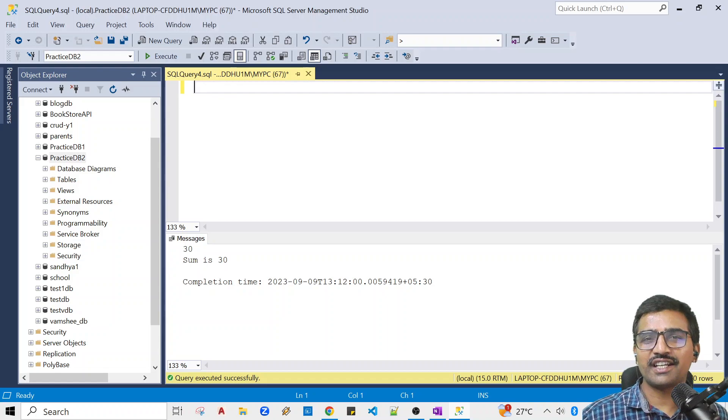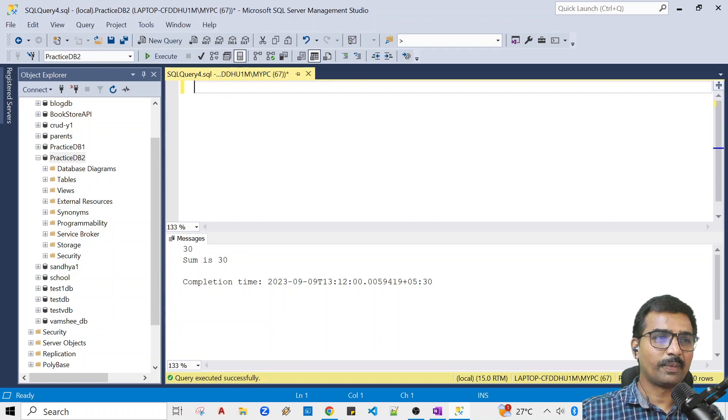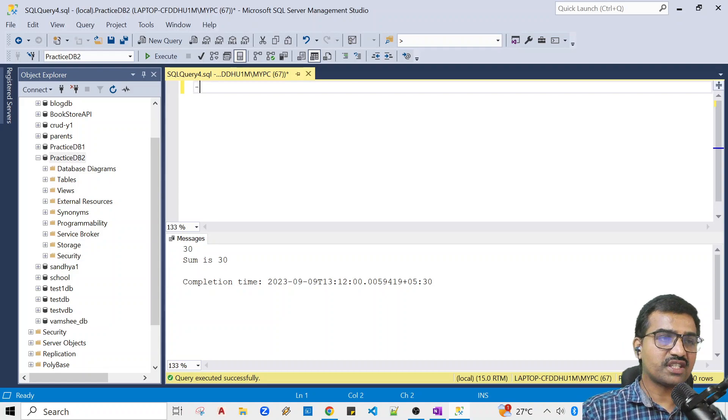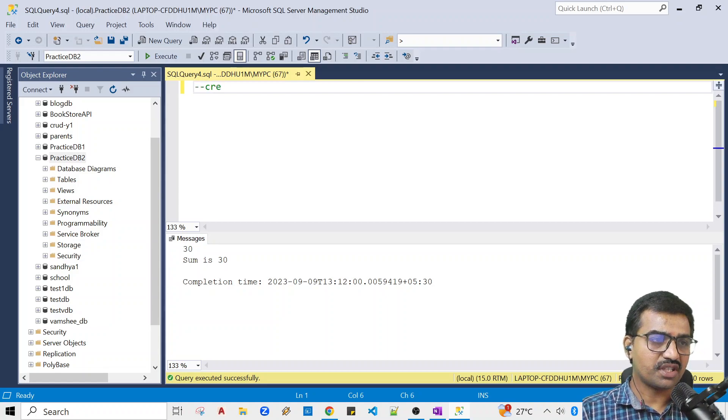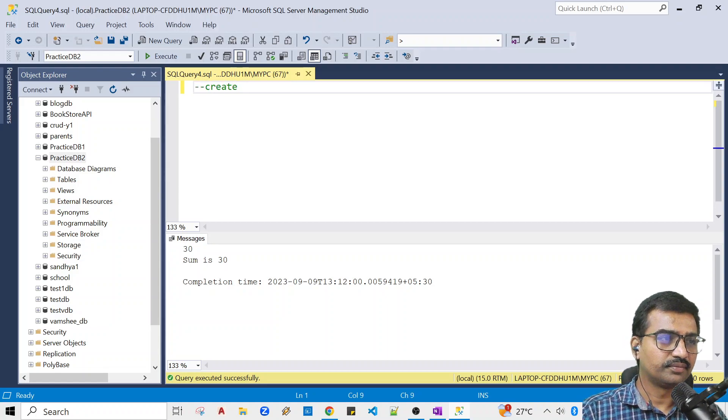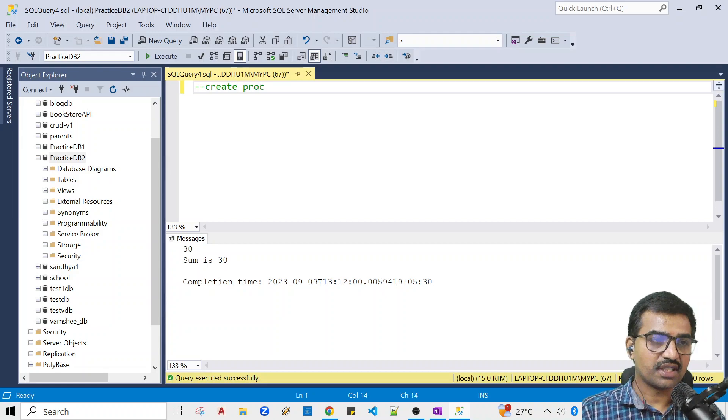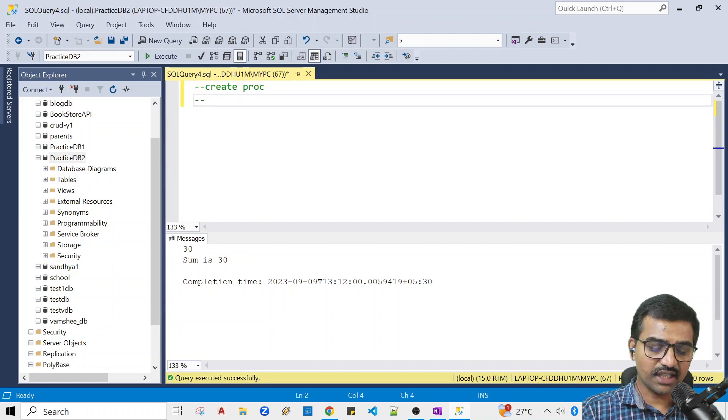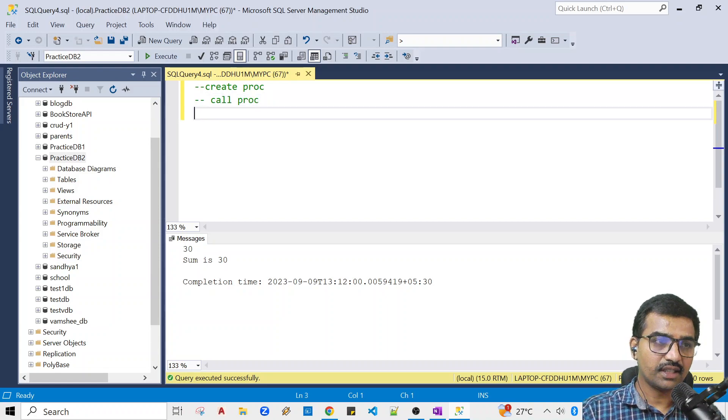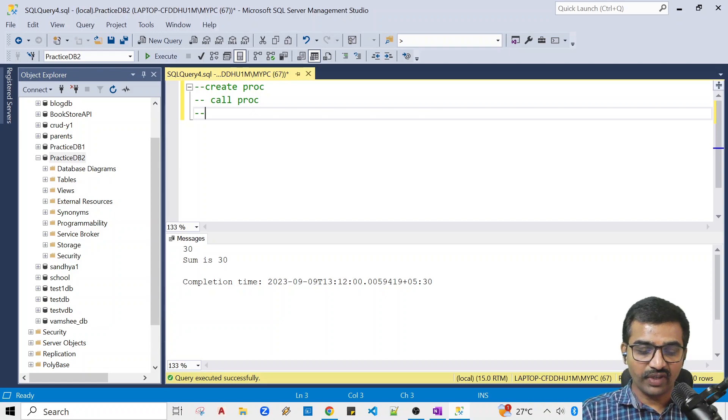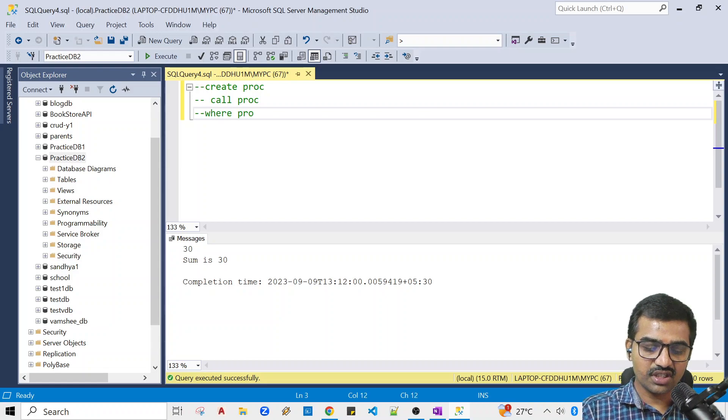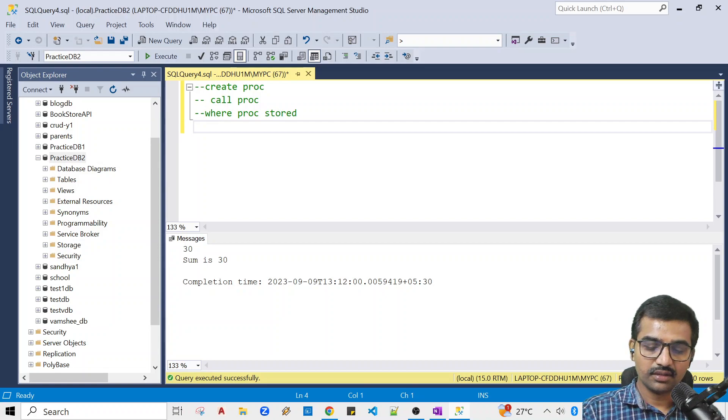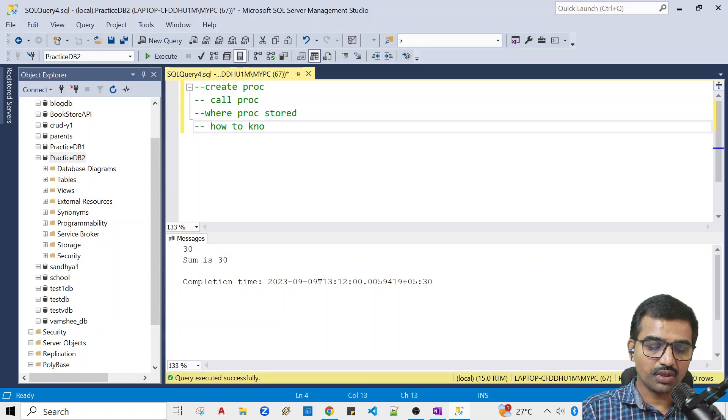I have already outlined the steps in the comments. First step: create procedure. Second one: call the procedure. Next, third thing: where procedures are storing. How to know the code.